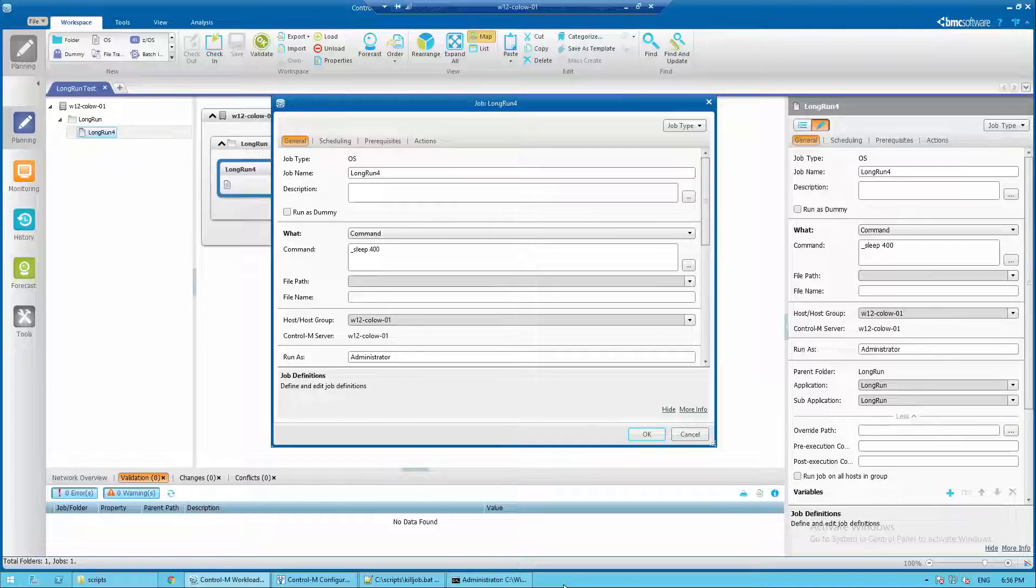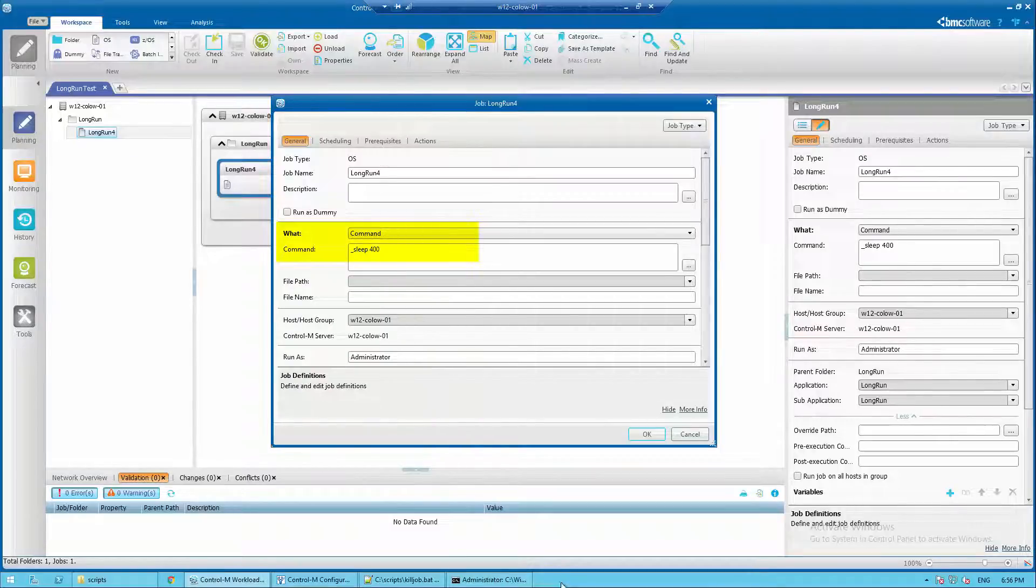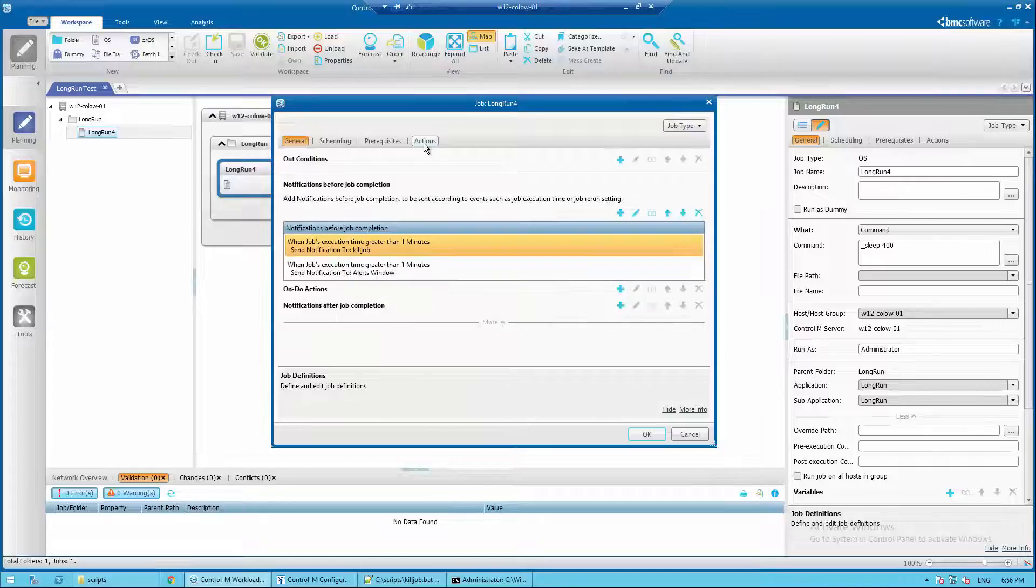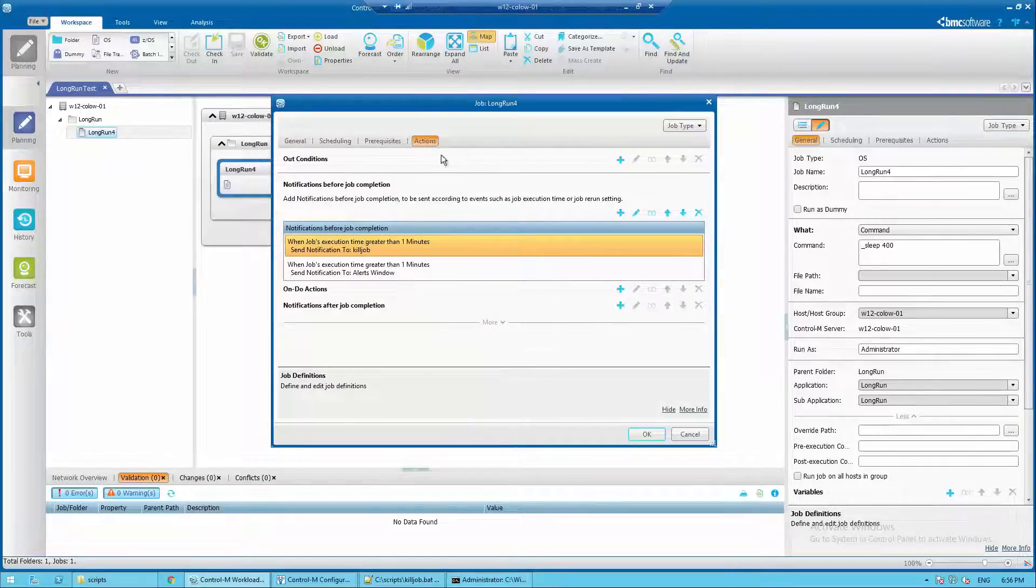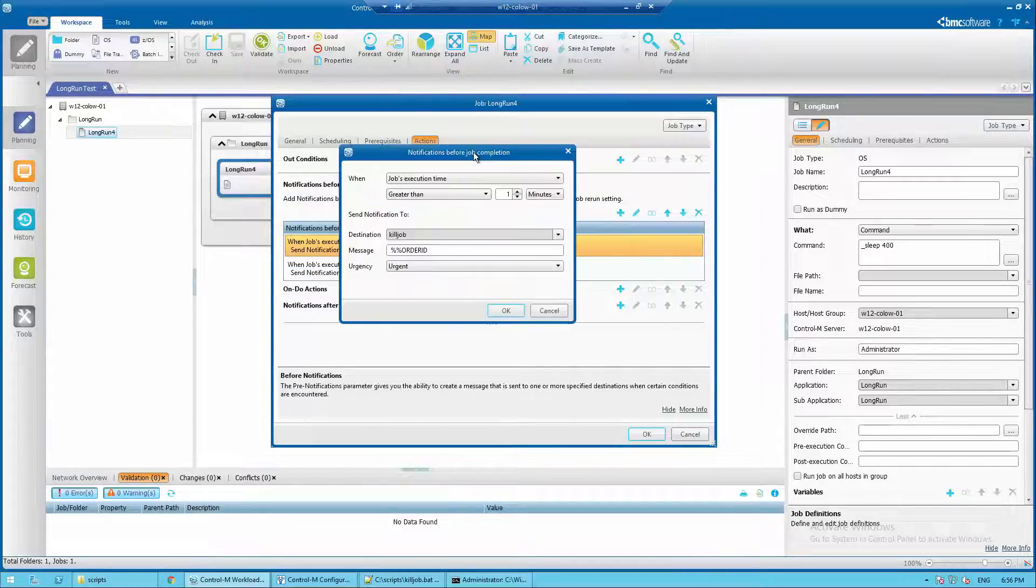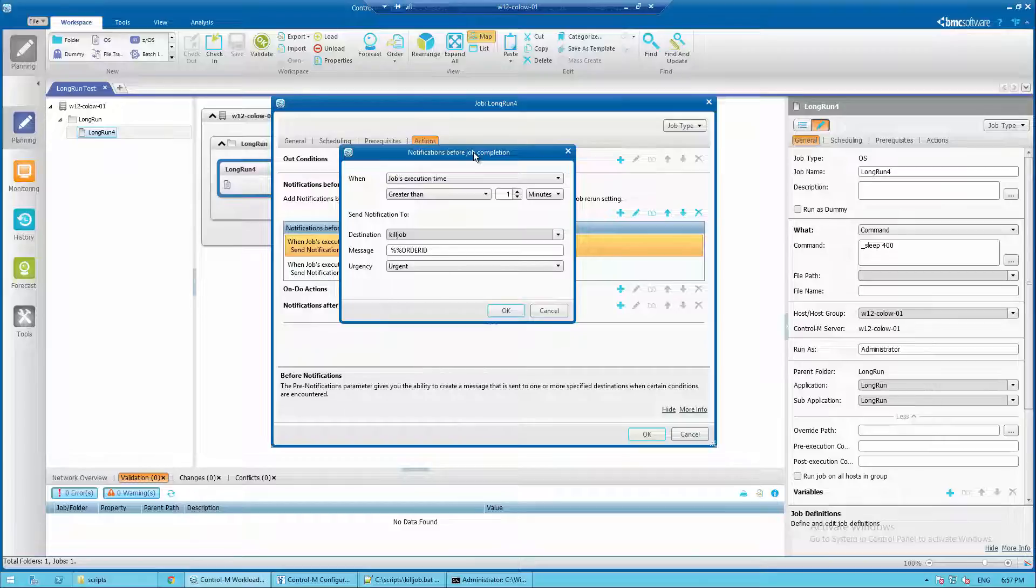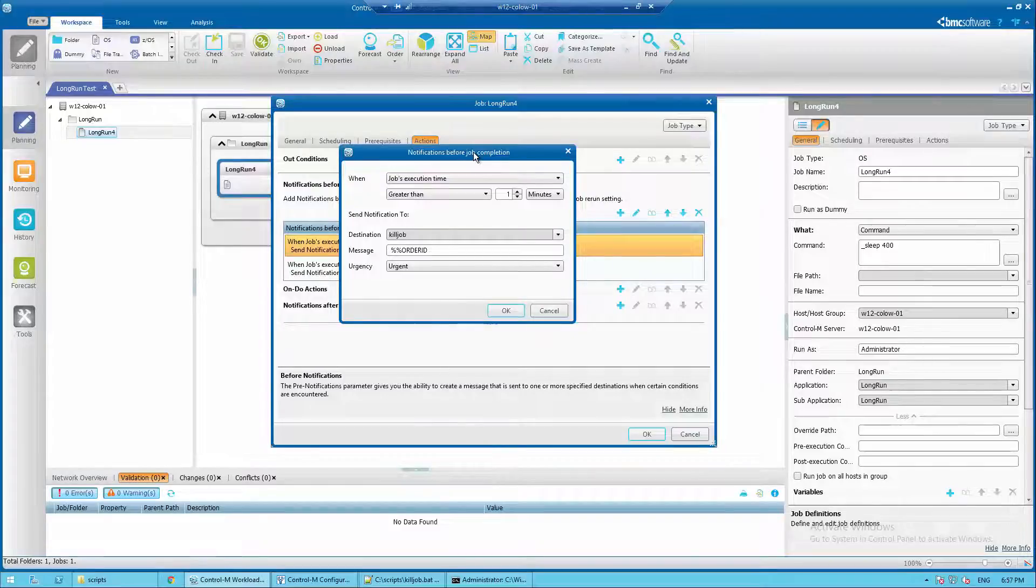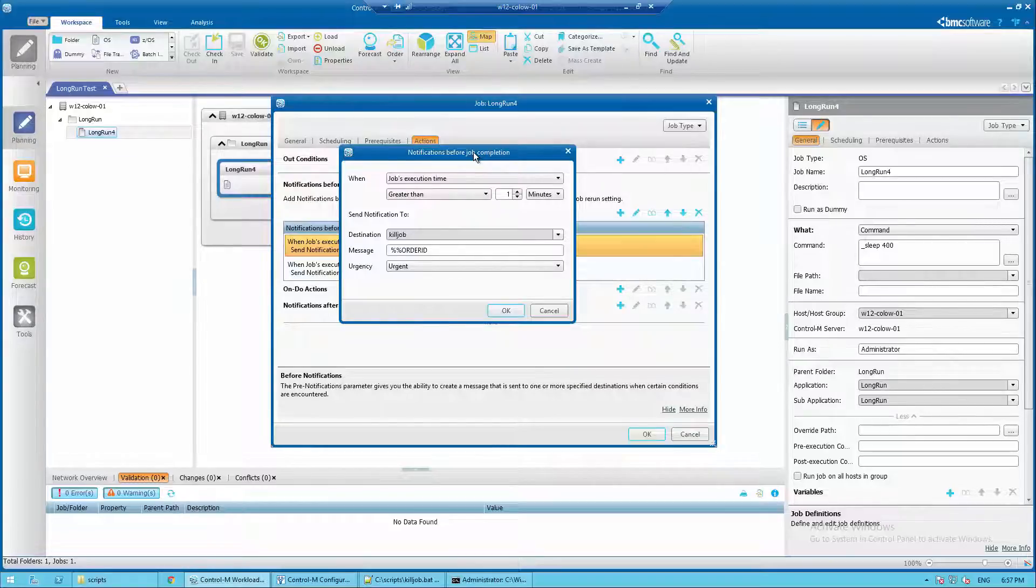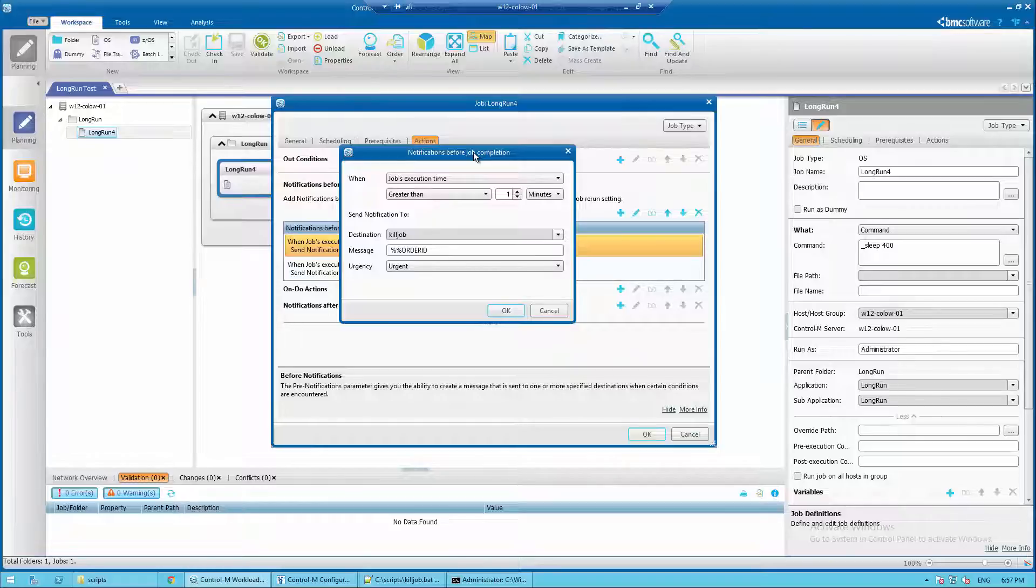Next go to the action tab, click on the plus sign icon besides the notification before job completion. For simplicity sake I have pre-configured the notification. In this example I have selected when job execution time is greater than one minute.